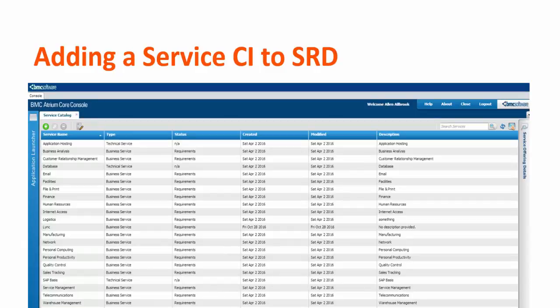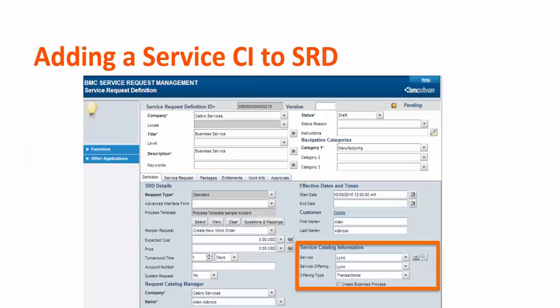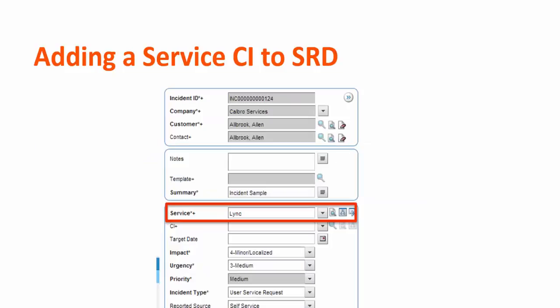This is the Atrium Core Console where you are able to see the services. This is the service request definition form. In service catalog information you can select the service, service offering, and offering type. The incident is submitted using this SRD.